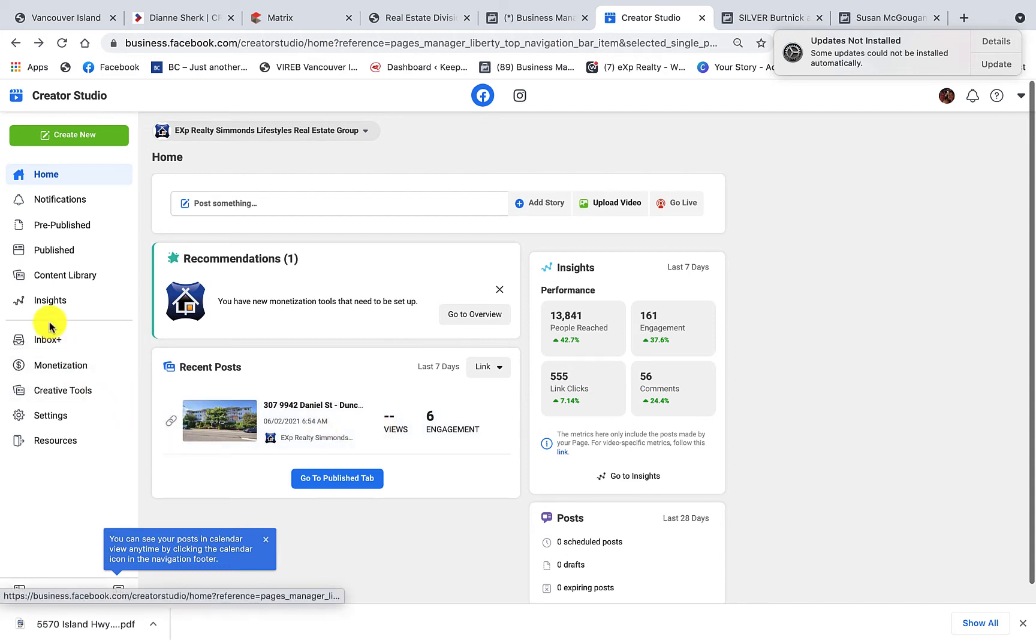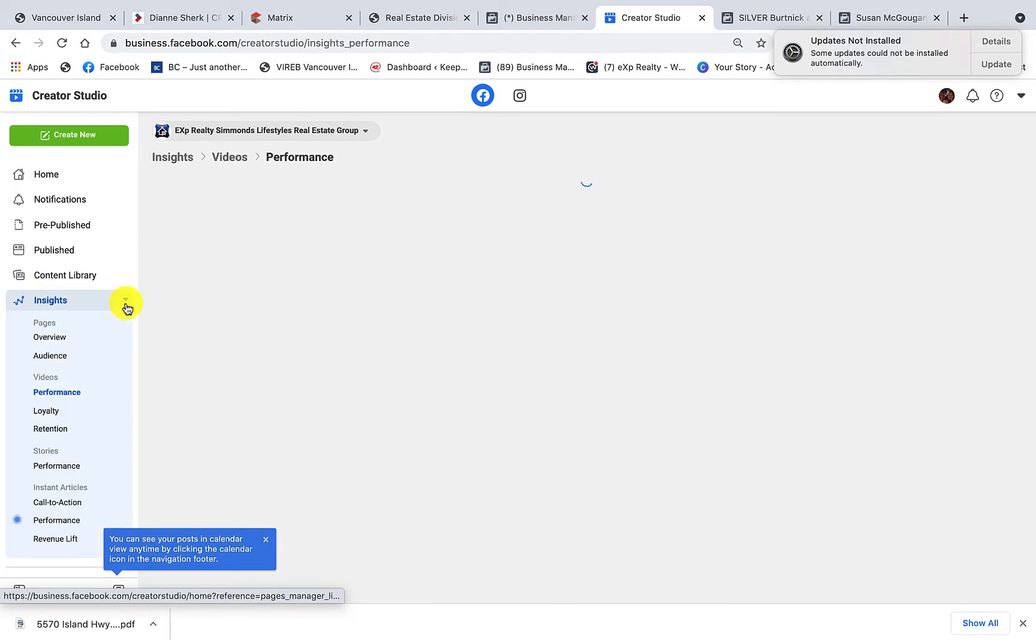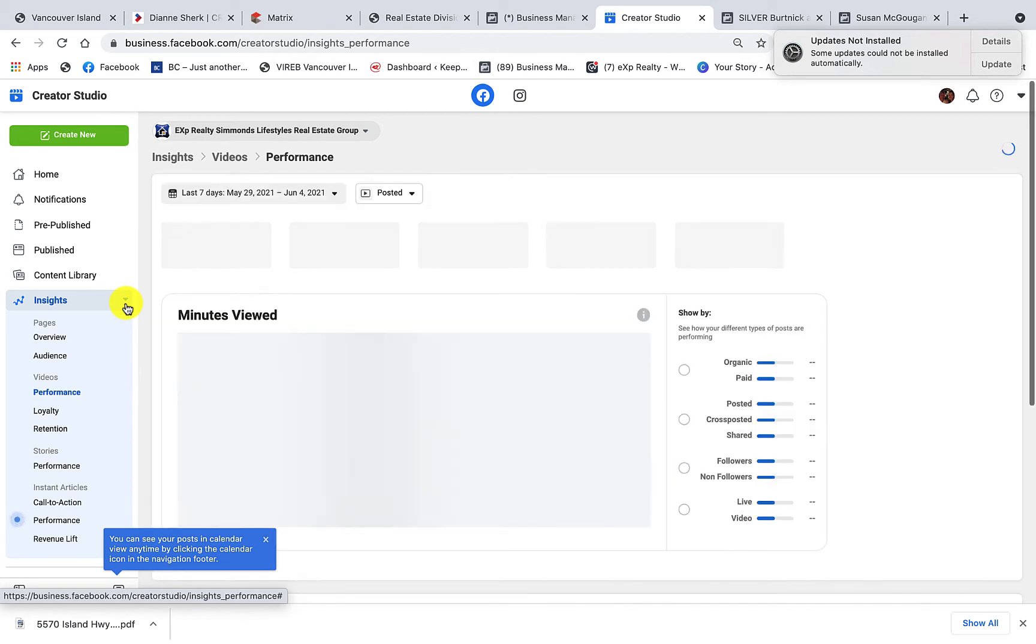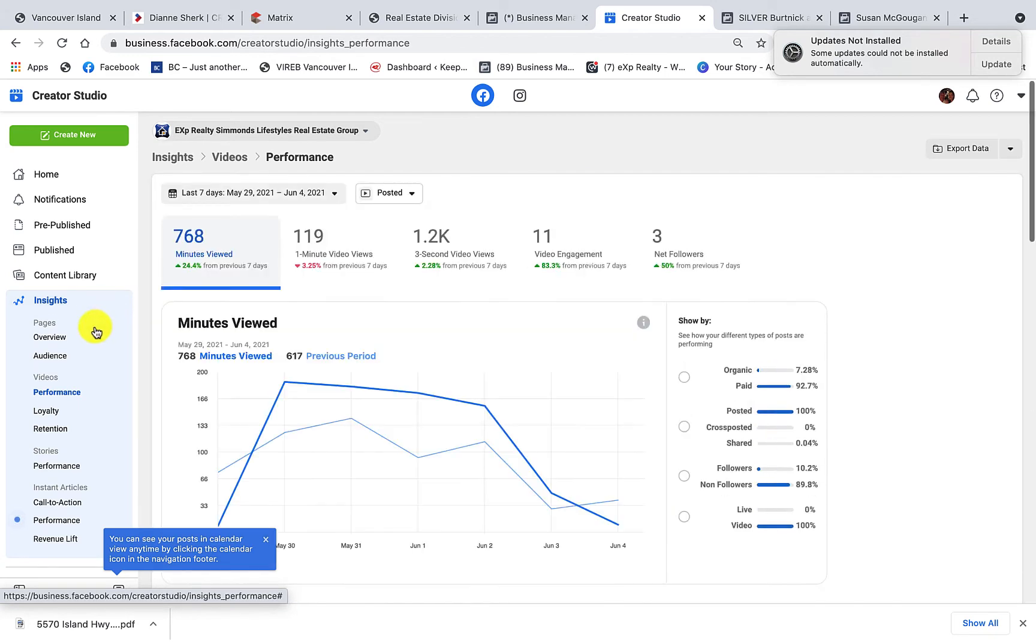But we can go into our insights tab over here on the left-hand side, and notice it also has a drop-down arrow. And when we click it, it gives us all the different types of measures that you might want to look at on your business page.